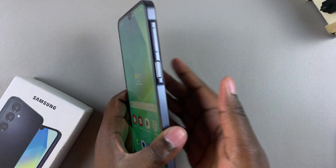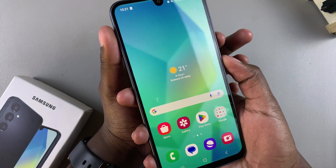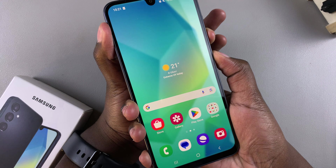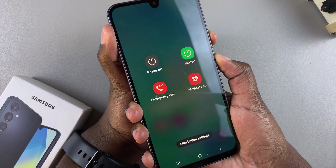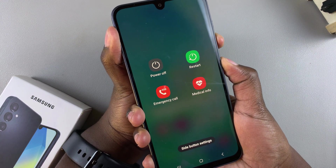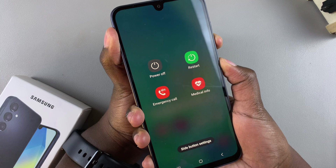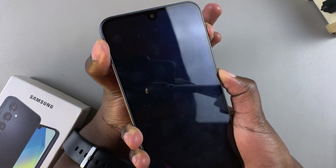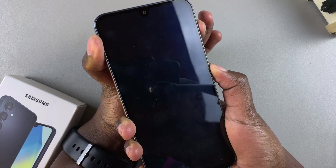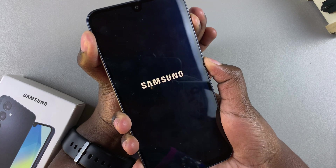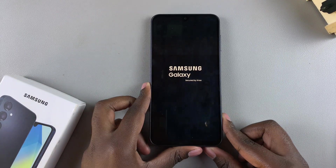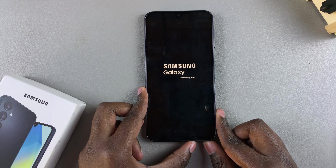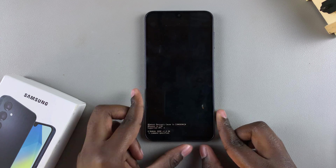Let's do that practically. Press the side button and volume down together. Ignore anything happening on your screen until it goes black. Once it goes black, move to volume up and keep pressing it until the logo appears, then let go of both buttons and wait for the recovery mode menu to load.